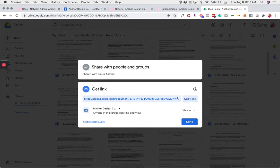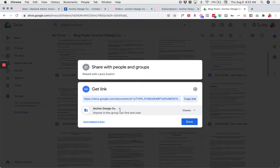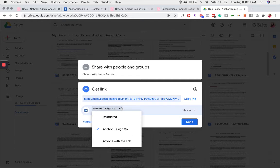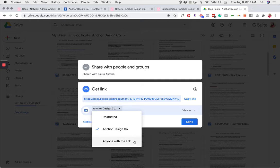Before copying the link, look at the setting at the bottom of that window. Click on that setting and be sure to change it to Anyone with the link.